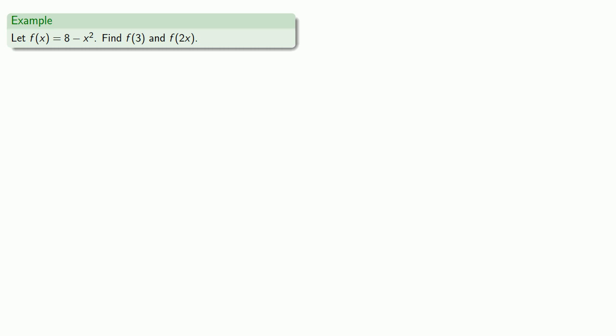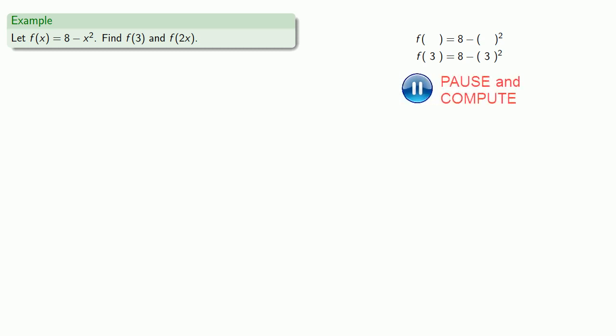So here, if I want to find f(3), first I'll copy down the function definition f(x) equals 8 minus x squared. Next, I'll drop every appearance of x and replace it with an empty set of parentheses. And here's the important idea: whatever I put in any of these parentheses is going to be put in every one of these parentheses. Since I want to put a 3 inside this set of parentheses, I'll put a 3 inside the other set of parentheses as well. This gives me an arithmetic expression I can evaluate, which gives me a function value of negative 1.